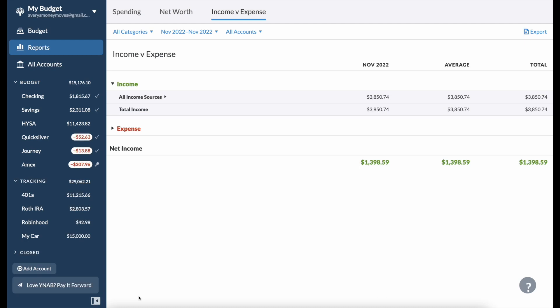Hello everyone and welcome back to my channel. If you're new here, my name is Avery, I'm 24 years old and I make videos all about personal finance content. So if that's something that interests you, please subscribe and stick around. In today's video we'll be going over my November budget recap, what I spent and what I earned.